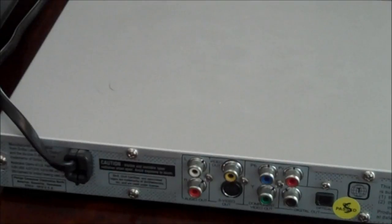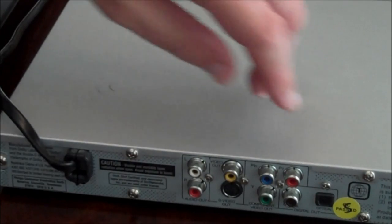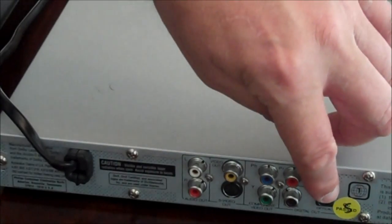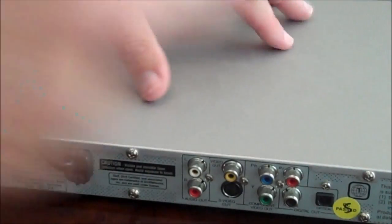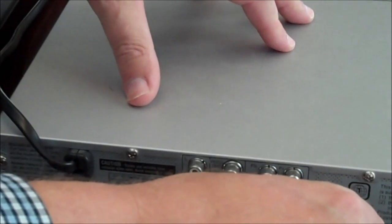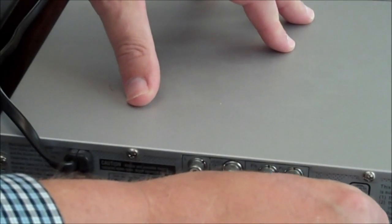And on the back of your CD playing device, just look for the optical audio output and plug the other end of that wire right in there.